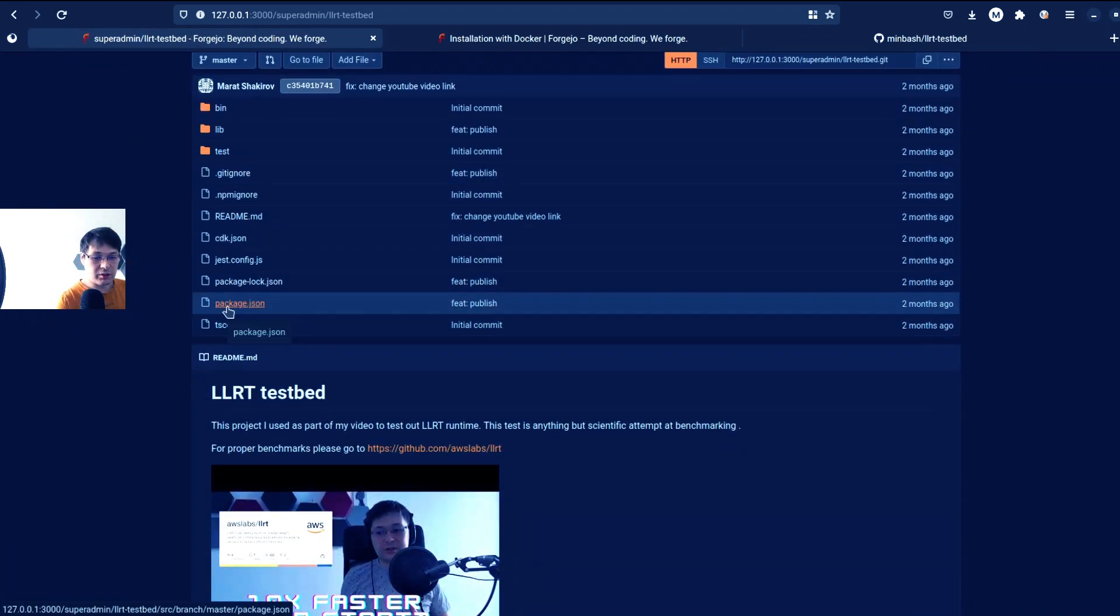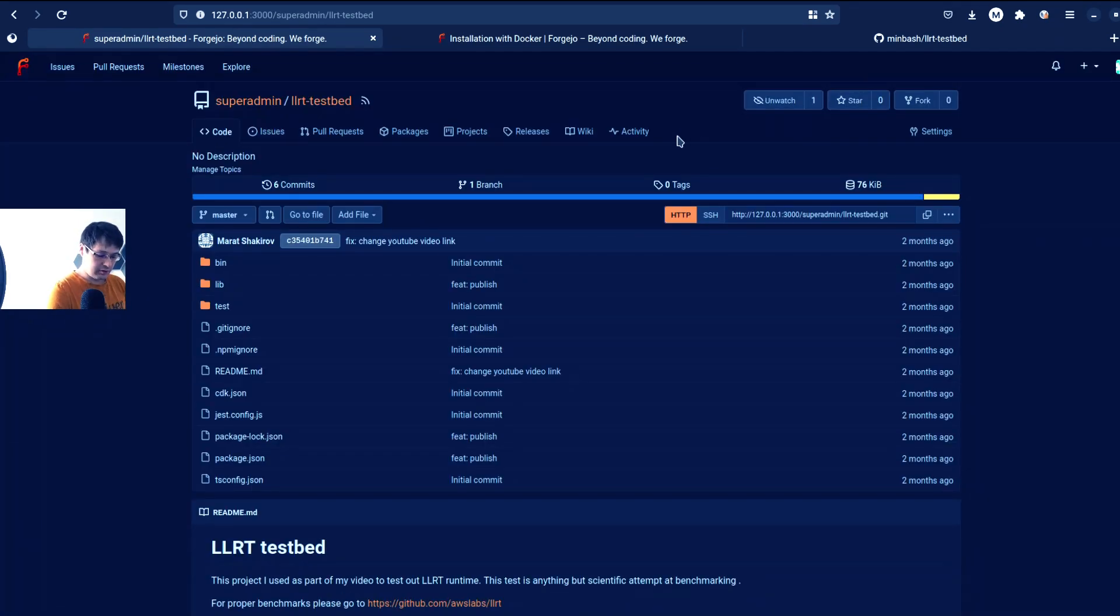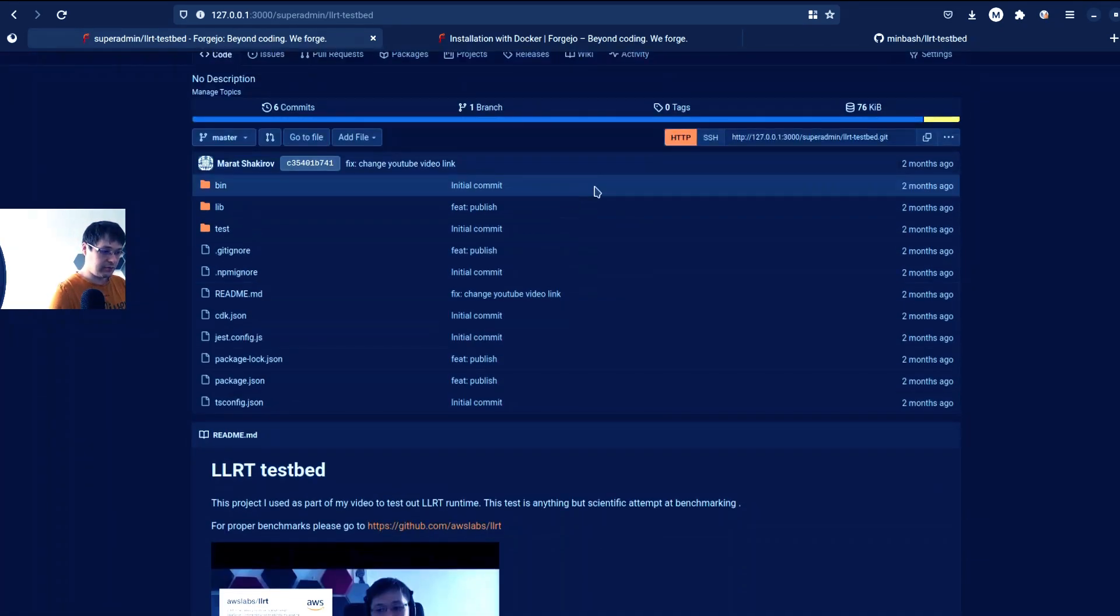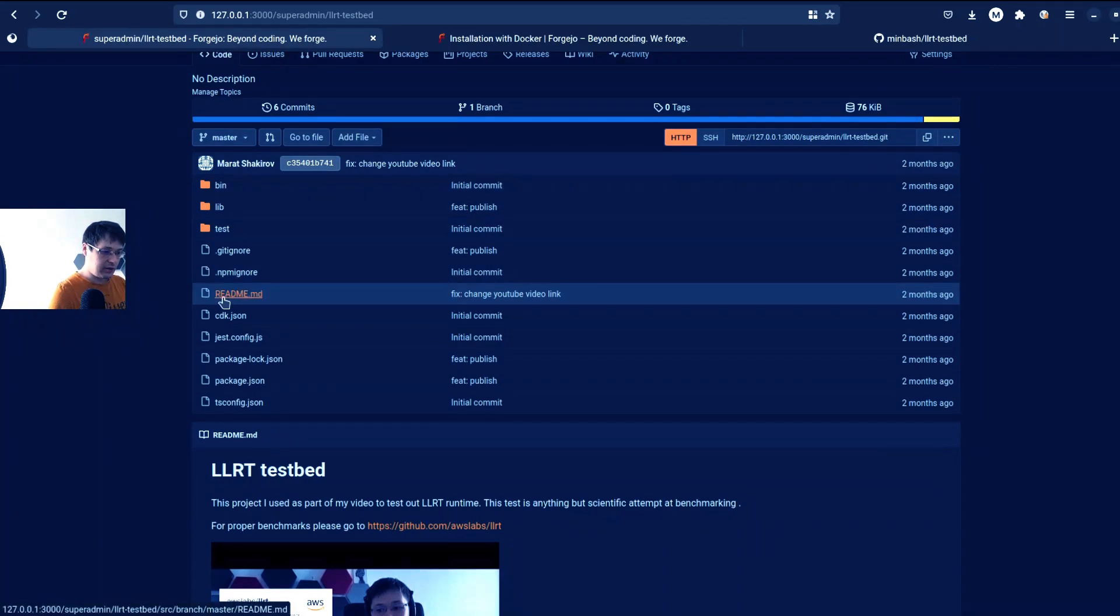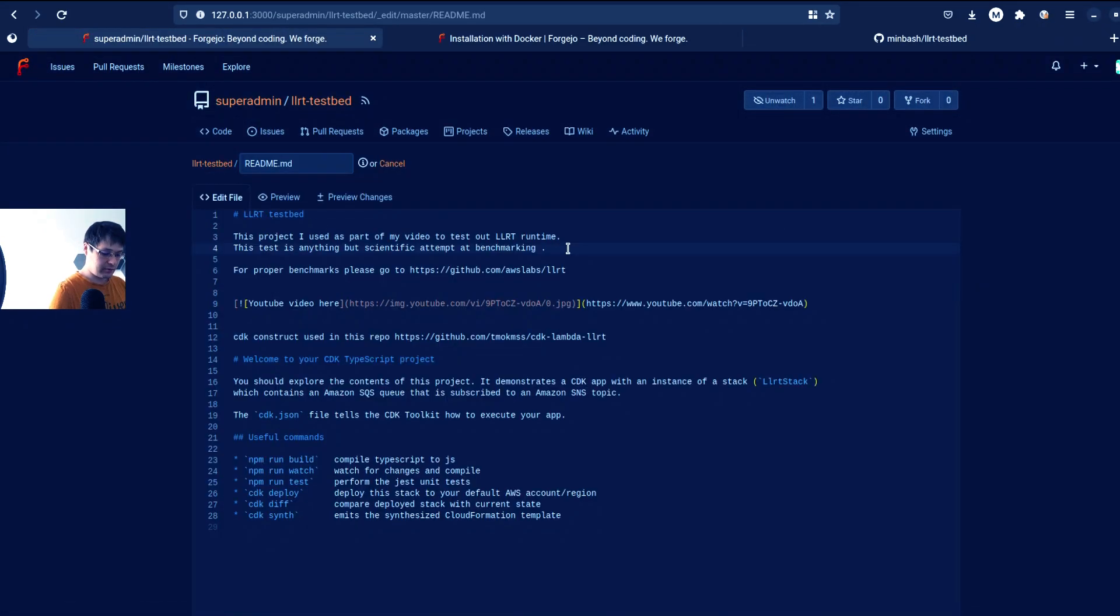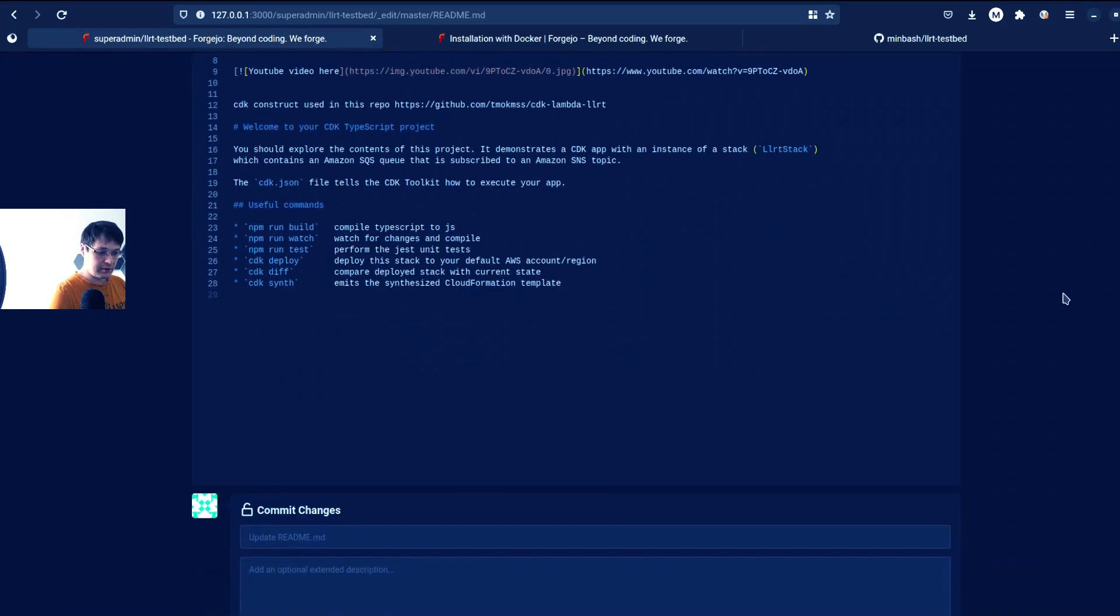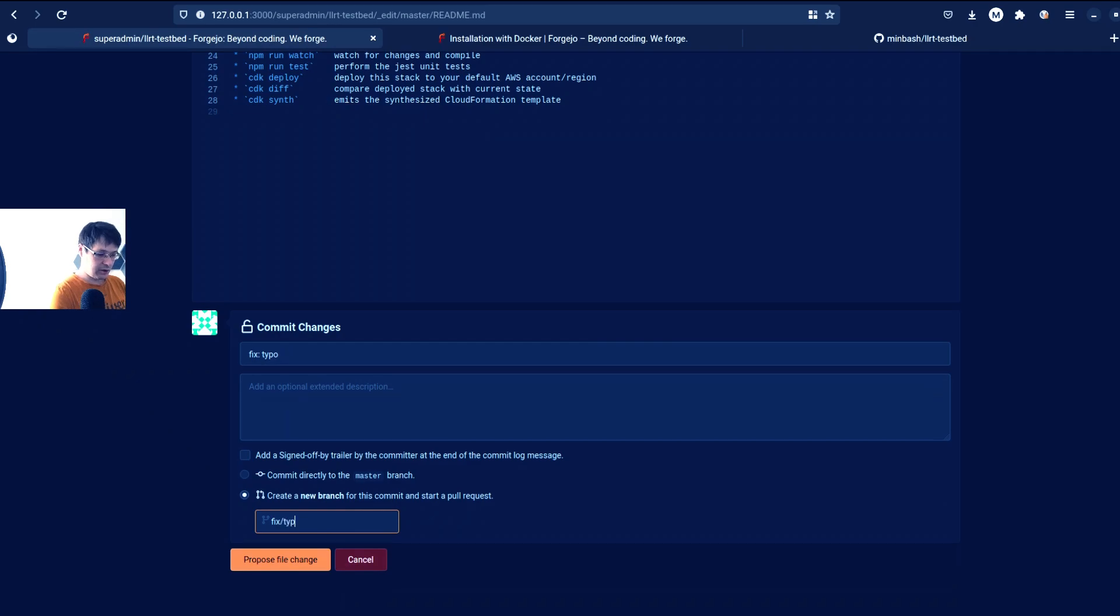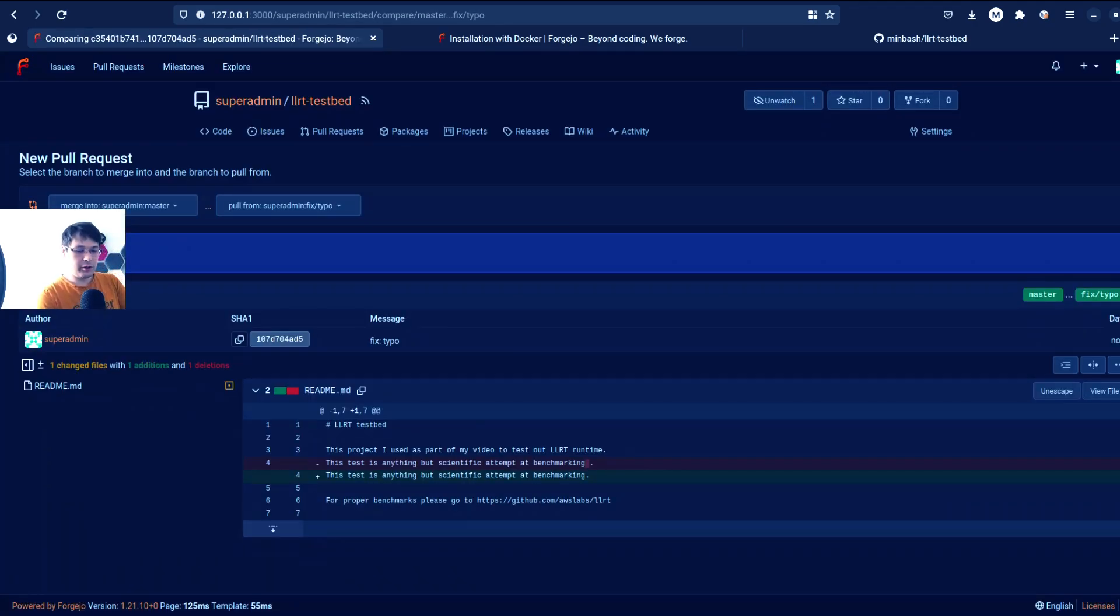You cannot just press dot here. It's not so fancy. But let's try to change something in the README. There is a problem with a dot. Let's change a dot. And let's commit it. I want to create a new branch, fix typo, and I want to create a pull request.